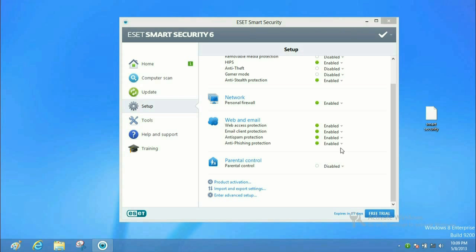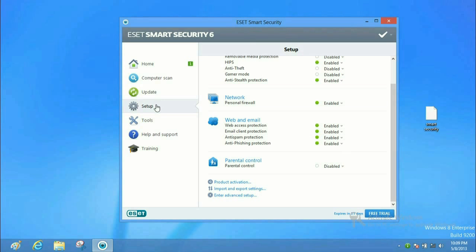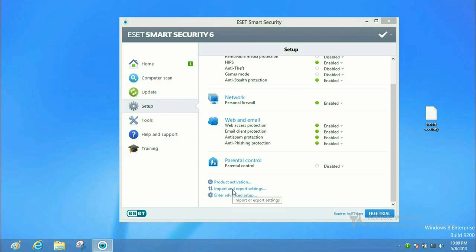So what you would do is you do the same thing. You open up Smart Security, go down to setup, import and export settings. This time we want to import, so make sure import is selected.